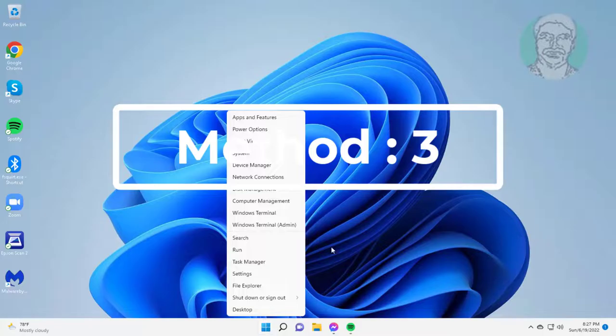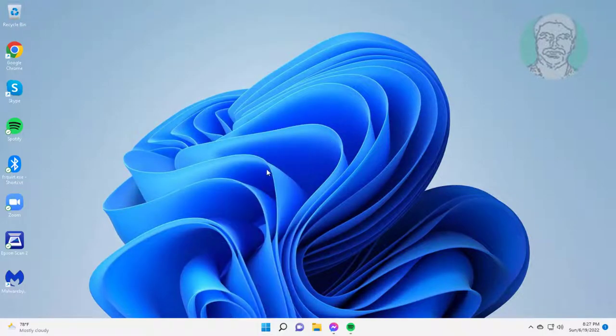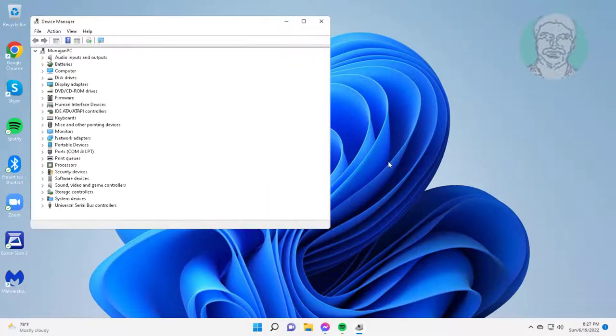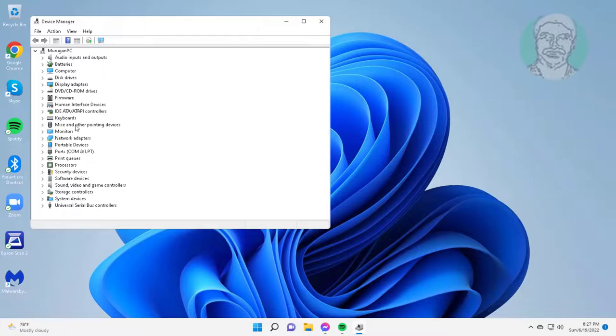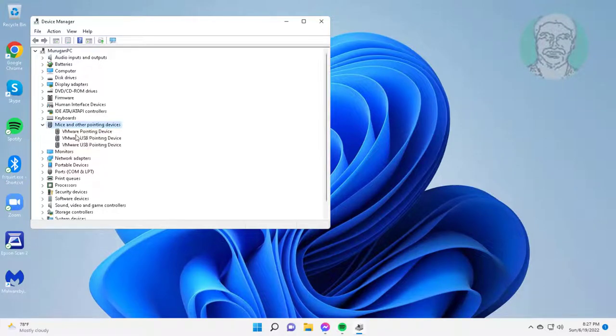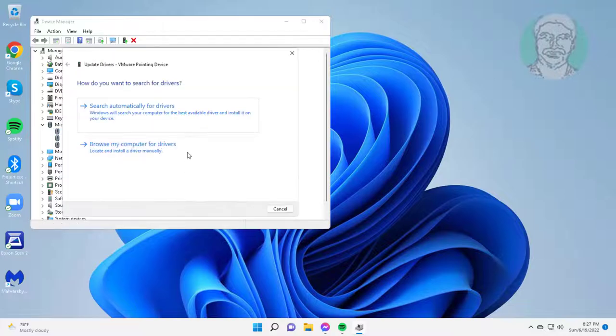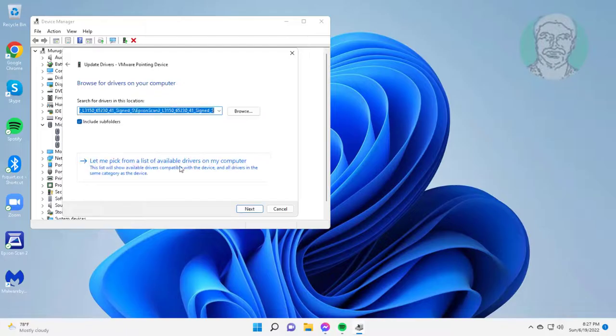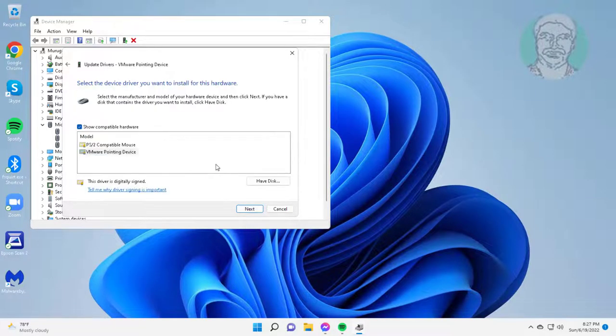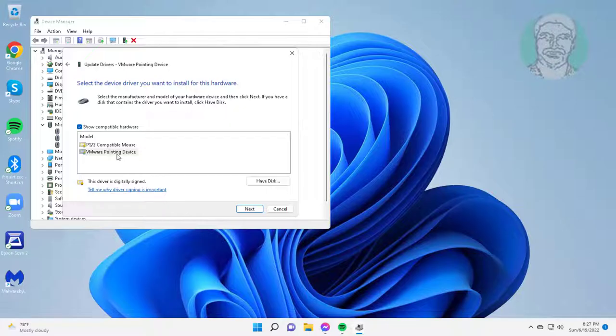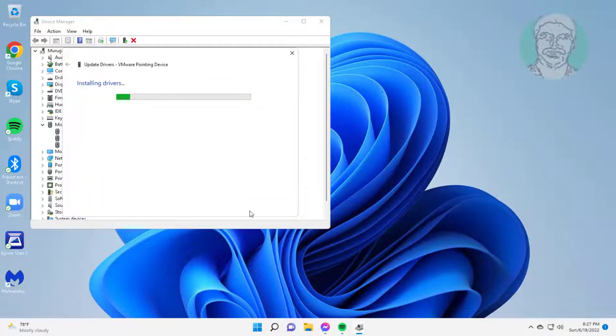Third method is to right-click start button, click device manager. Click and expand mice and other pointing devices, right-click your mouse, click update driver. Click browse my computer for drivers, click let me pick from a list of available drivers on my computer, select model.